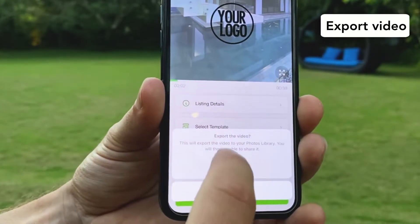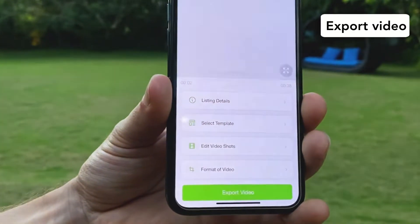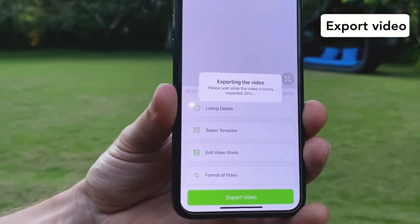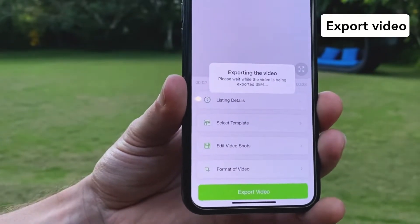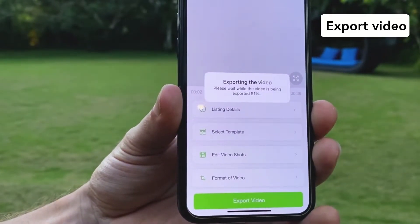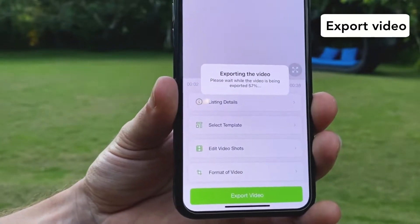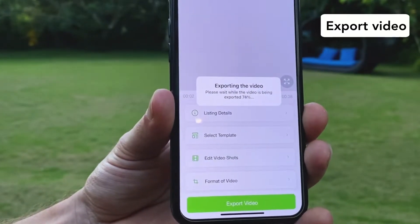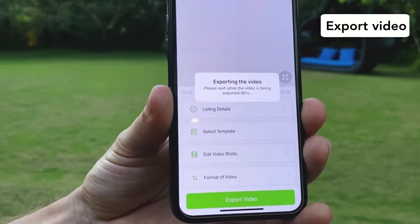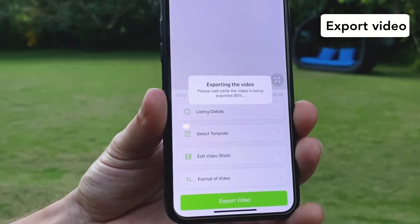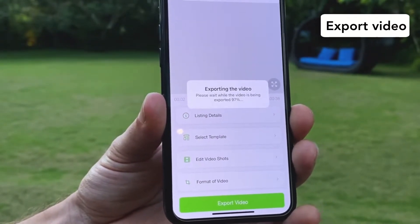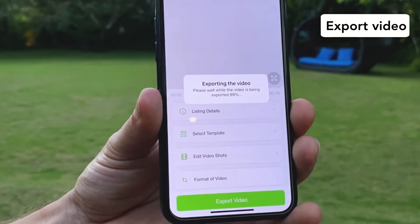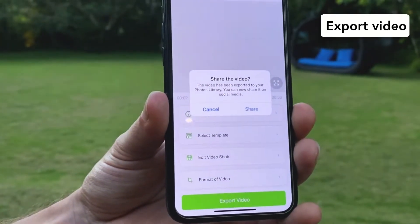If you want to export the video you click on export. You wait while the video is being exported into your phone library, and of course you will have the choice to export it wherever you want. Let's wait for the video to be exported. Done.